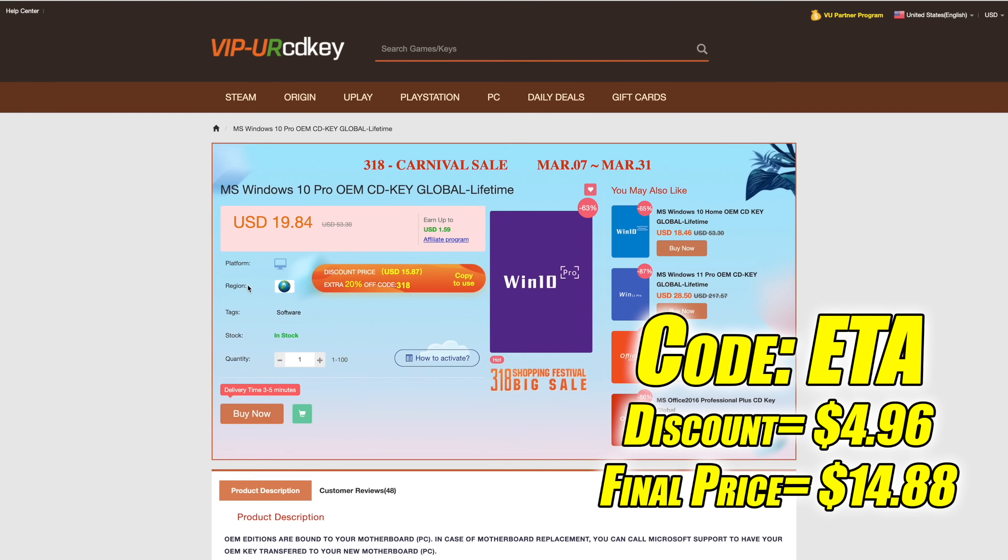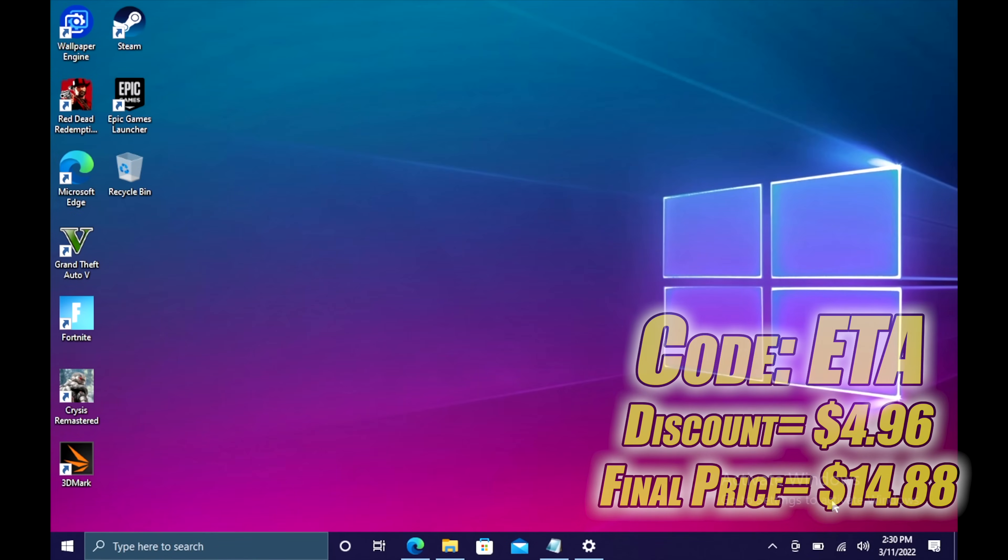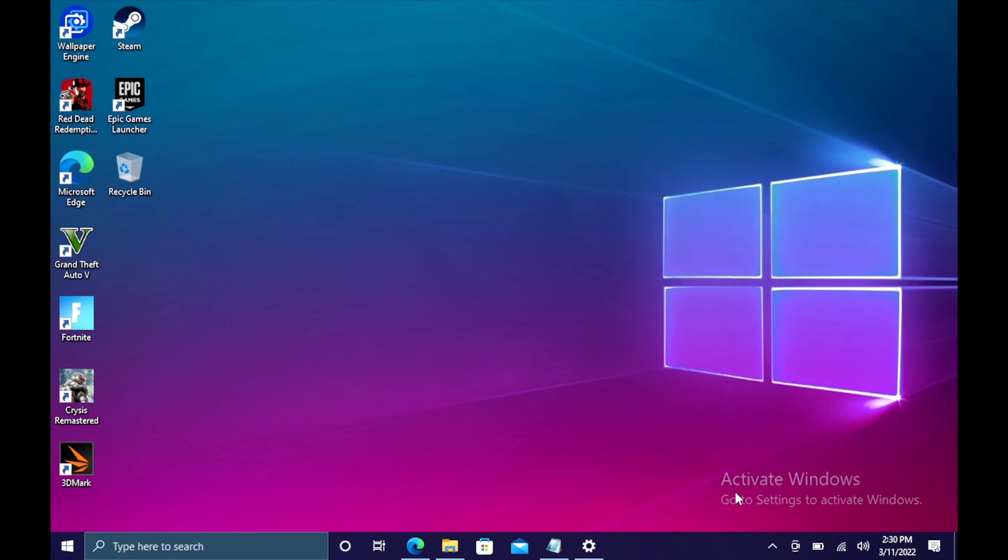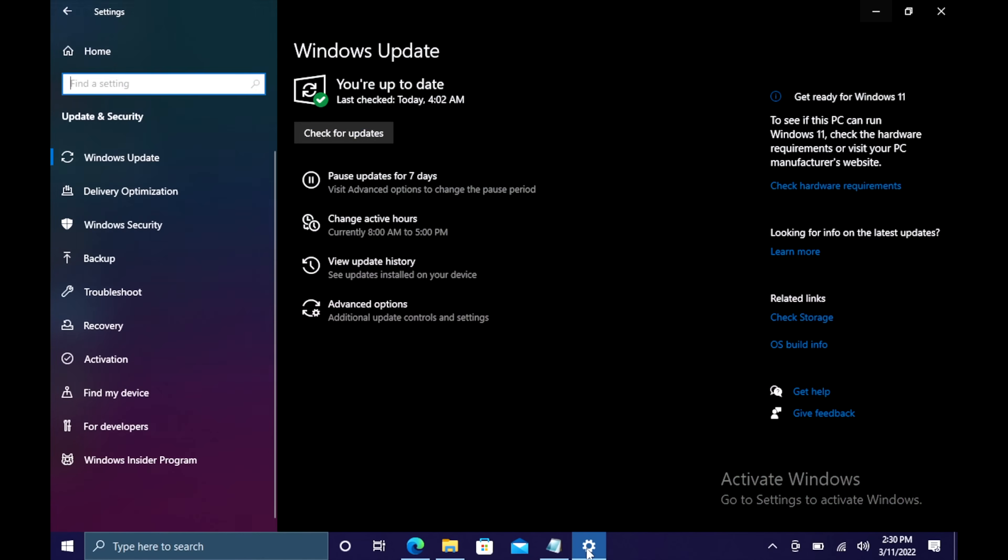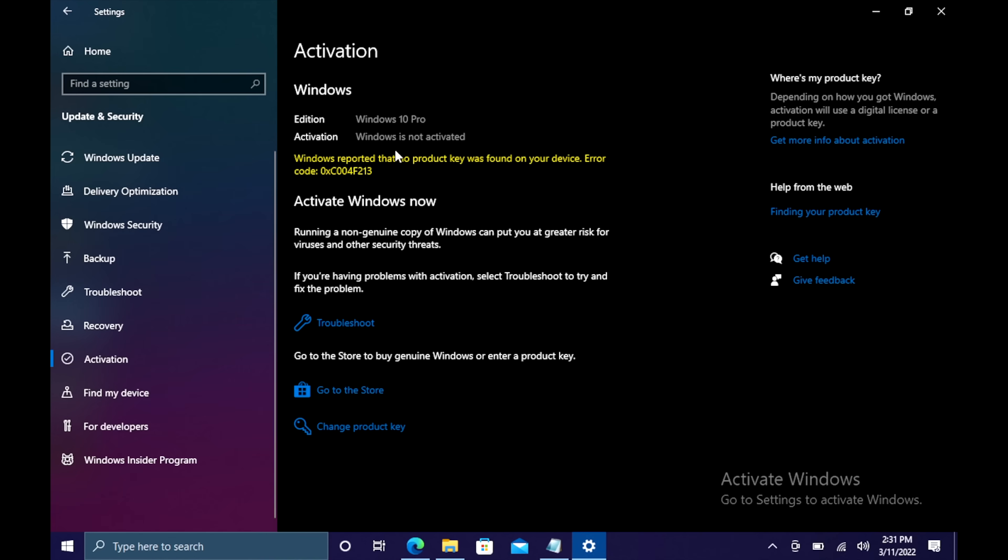Right now, their Windows 10 Pro OEM key is $19.84. But if you use code ETA at checkout, you can get 25% off. And another great thing about buying from here is they do accept PayPal. I just did this build here. I need to activate Windows. I'm going to head over to my updates and security. We're going to go to activation. As you can see, I've got Windows 10 Pro, but it's not activated. So I'm going to change product key.